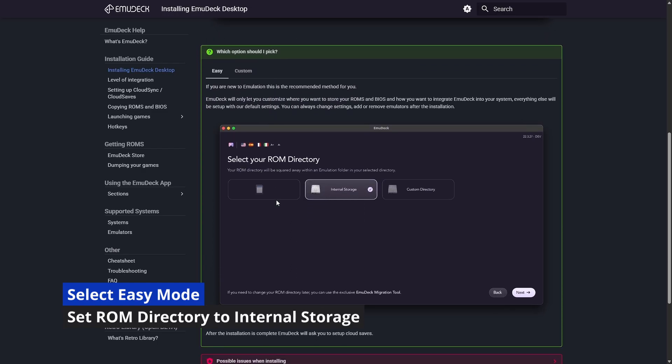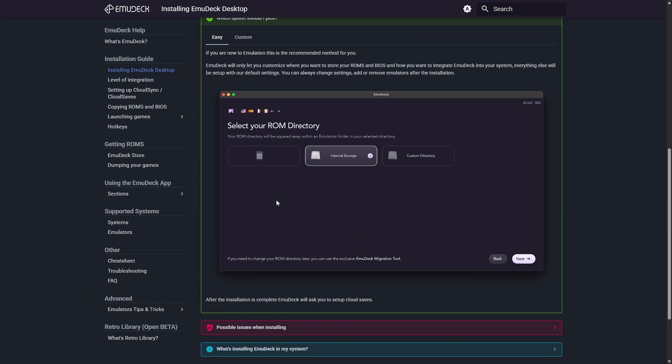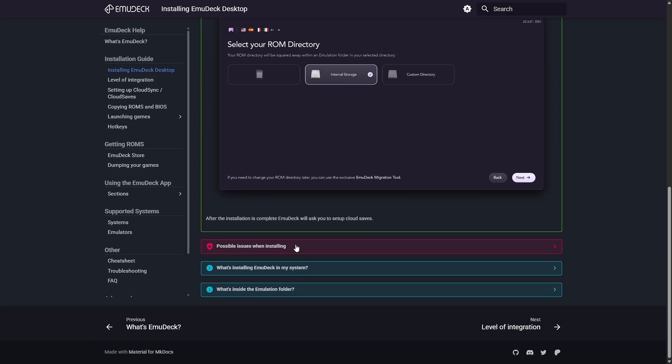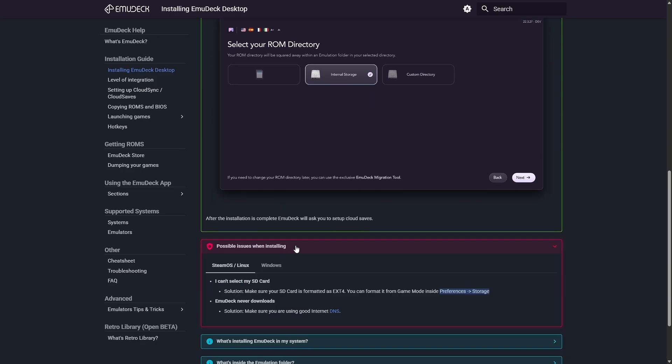I think I had to kill the script and run it again. If you do run it with the SD card, here's a little pro tip: you can make sure that it's formatted as ext4.